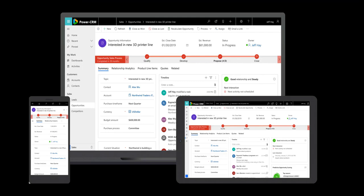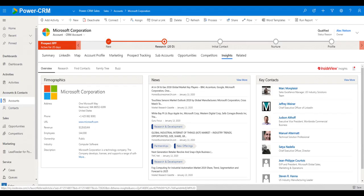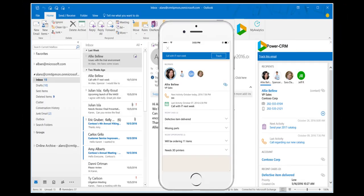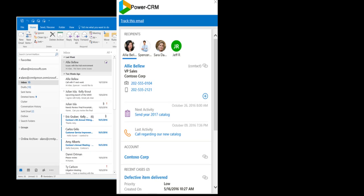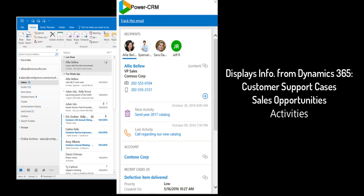You can use PowerCRM from any web browser or right inside Microsoft Outlook. Our Outlook integration is the best in the market. When working in an email, the PowerCRM interface is displayed on the right. Based on the email address, it automatically identifies the contact in PowerCRM and displays CRM information like sales opportunities, activities, and customer service cases.